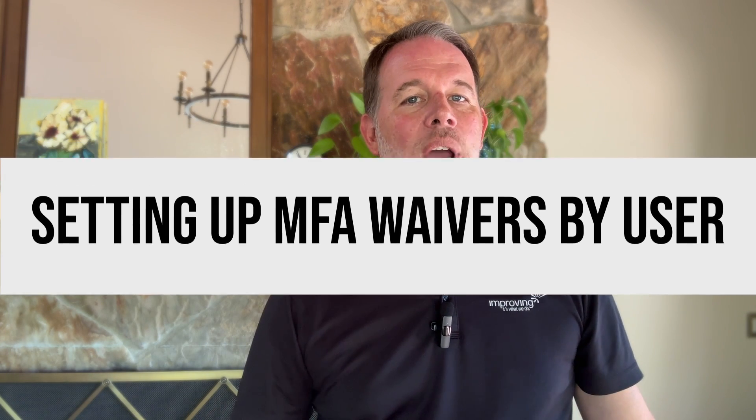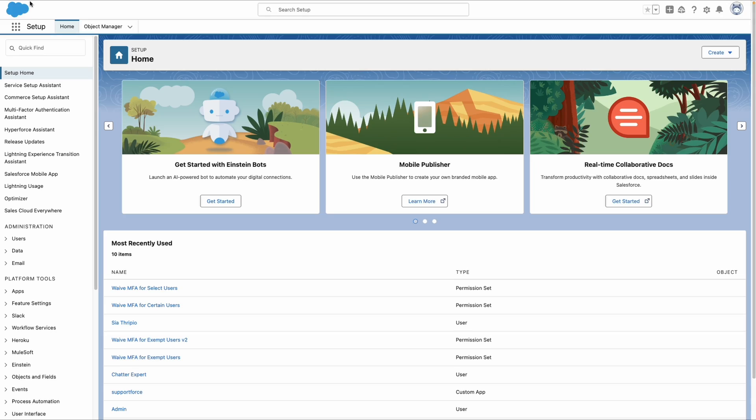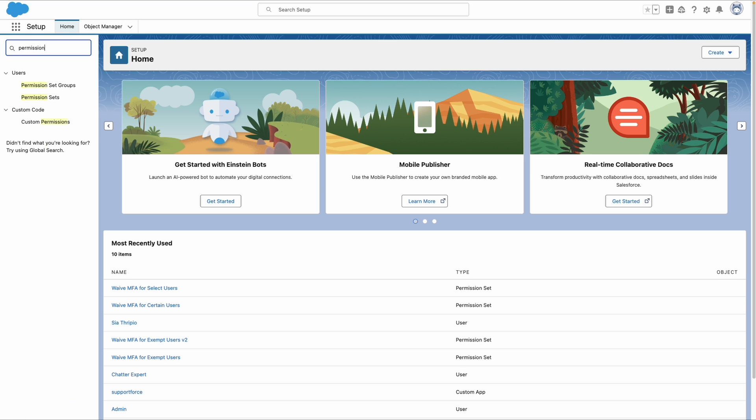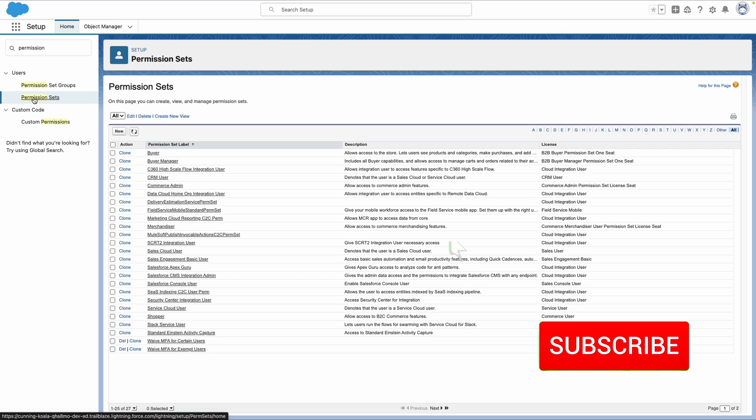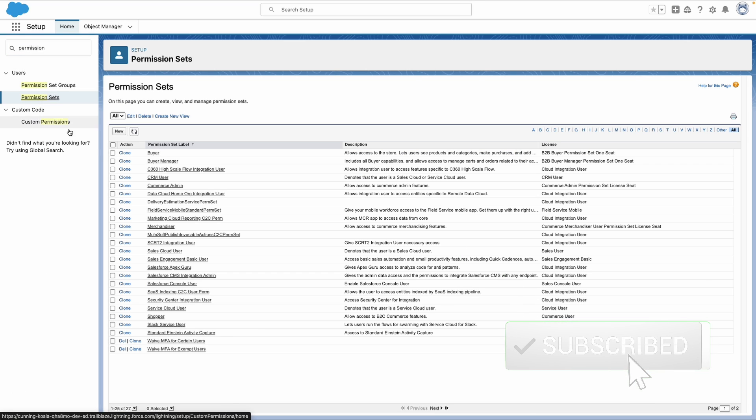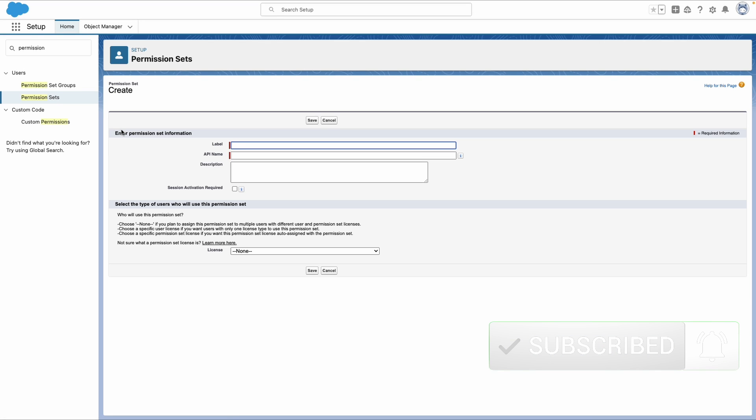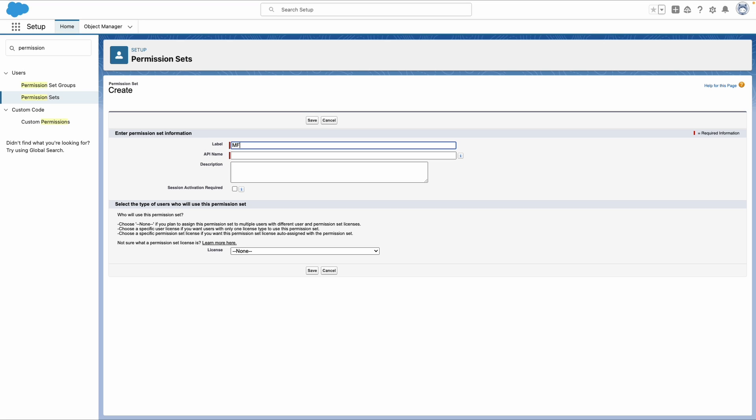Setting up MFA waivers against select accounts is as simple as setting up a new permission set. Let's walk through it. So first, let's go to setup and go to the permission set screen. Now we're going to be adding a new permission set here. So we want to name this something that we can define what our action is. So we want to do an MFA waiver by select users.